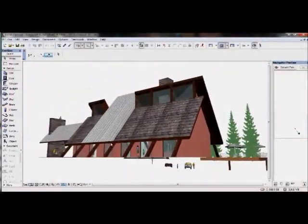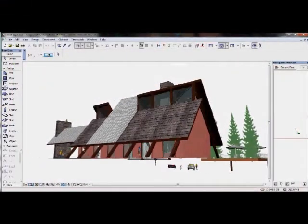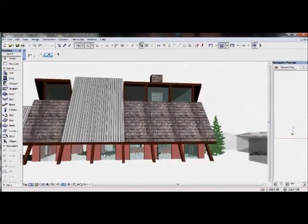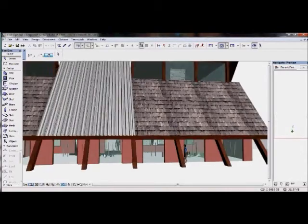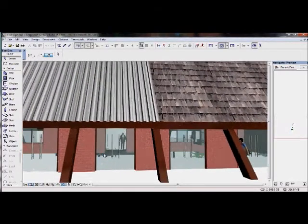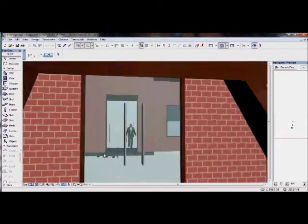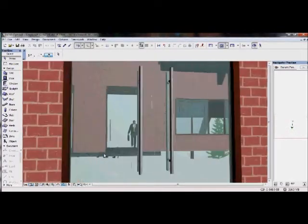Right now I'm showing you my model. This is of a ranger station. I'm just showing you a couple different features of the model right now, some of the transparencies, and this is in Archicad.